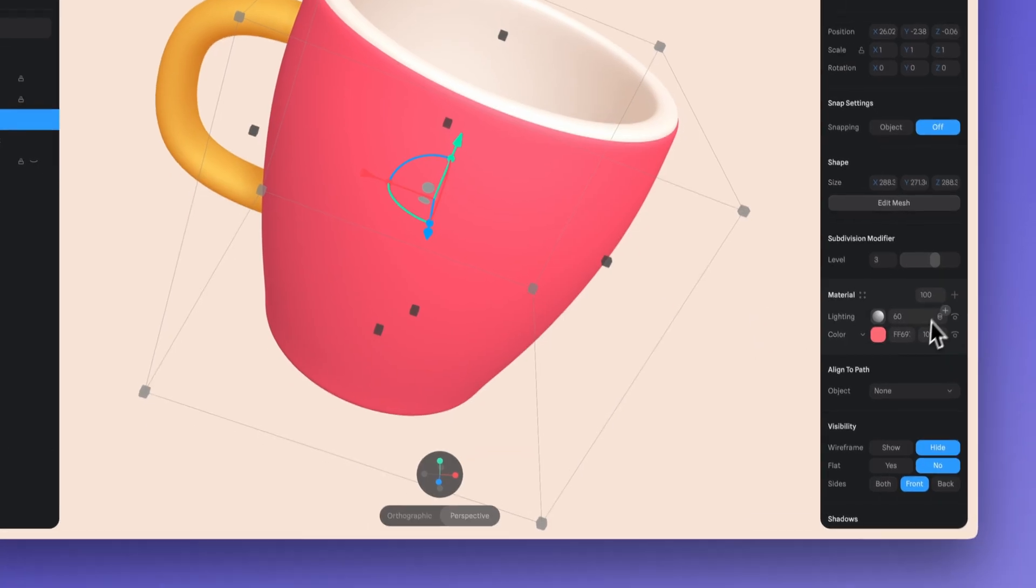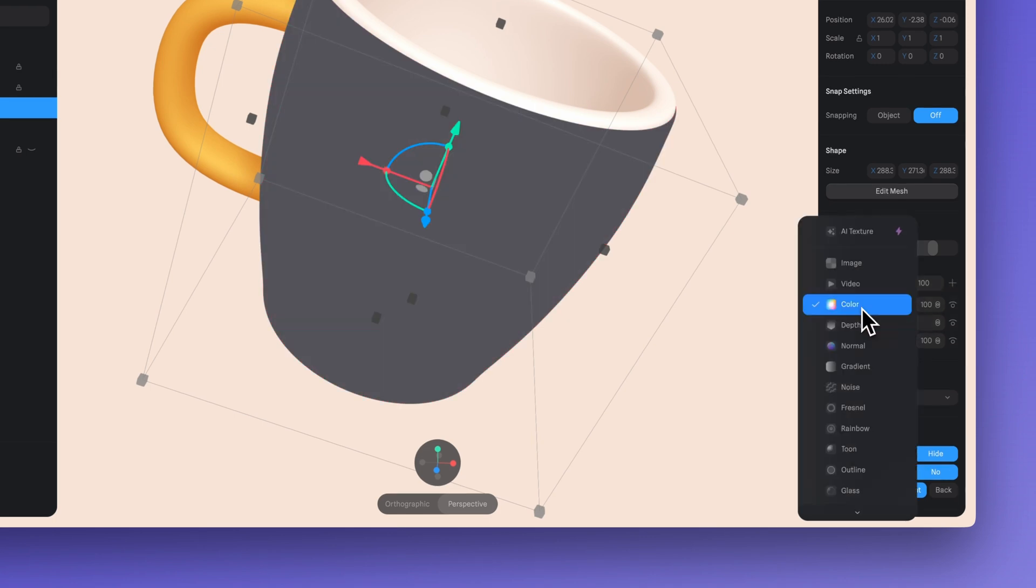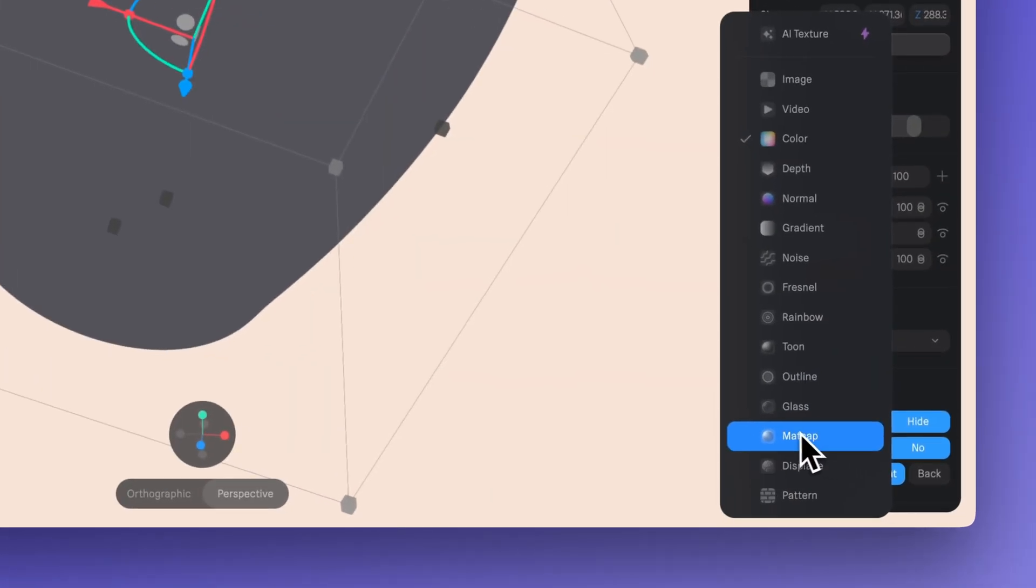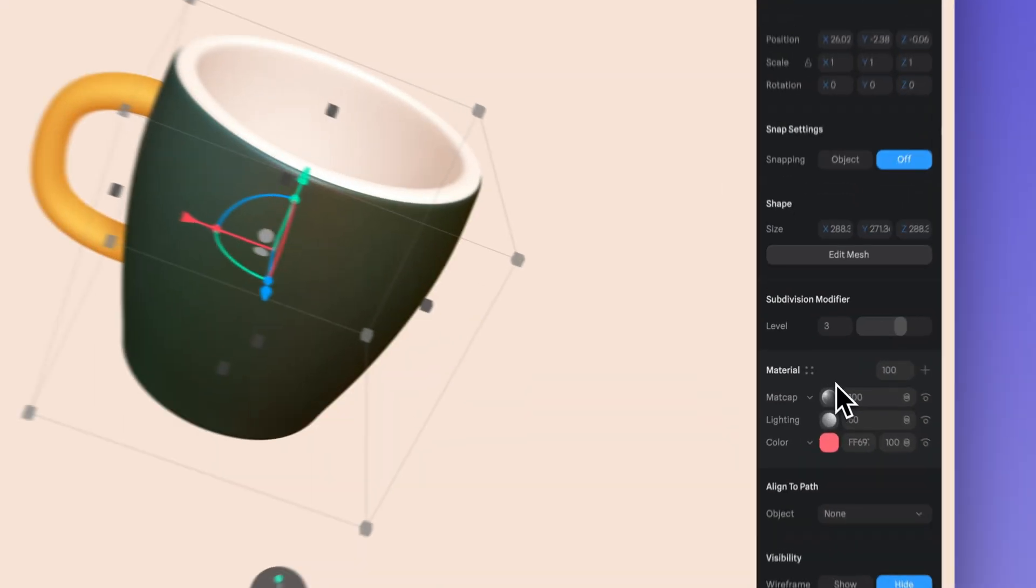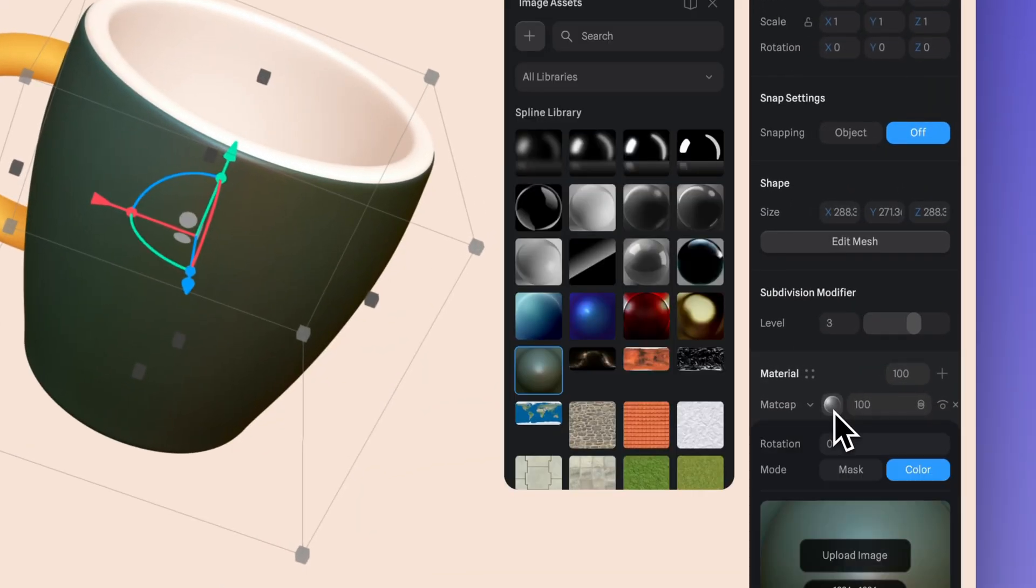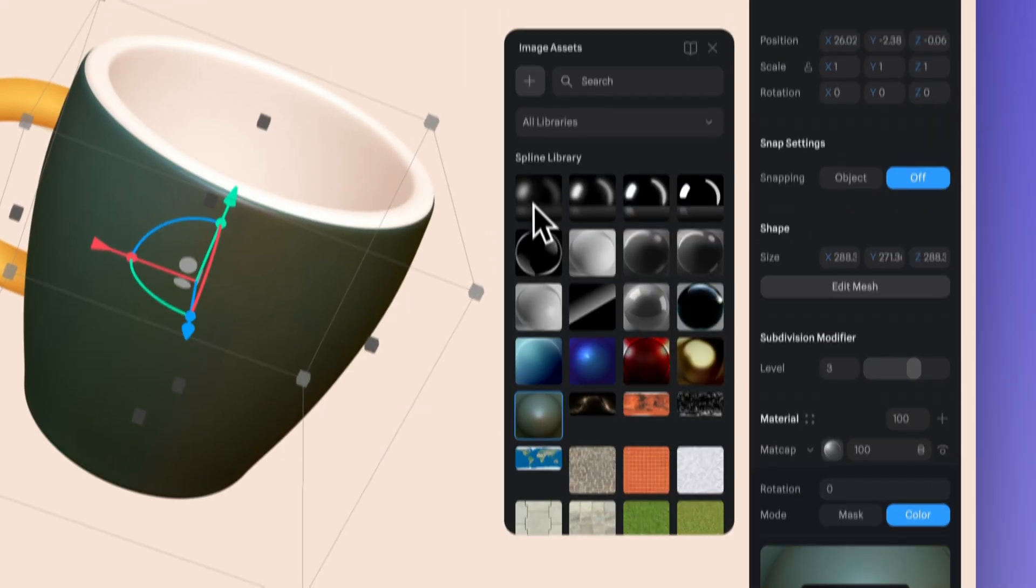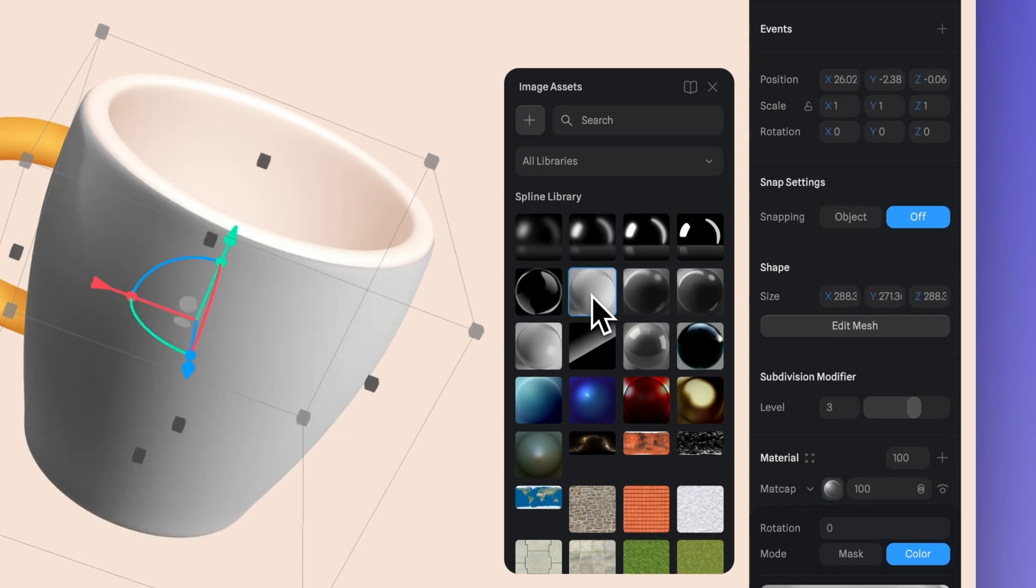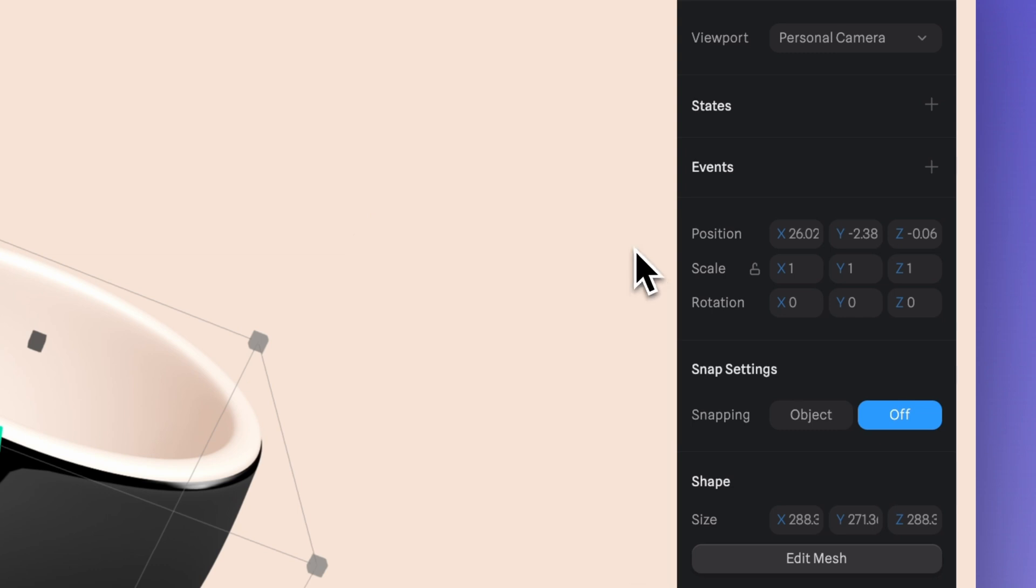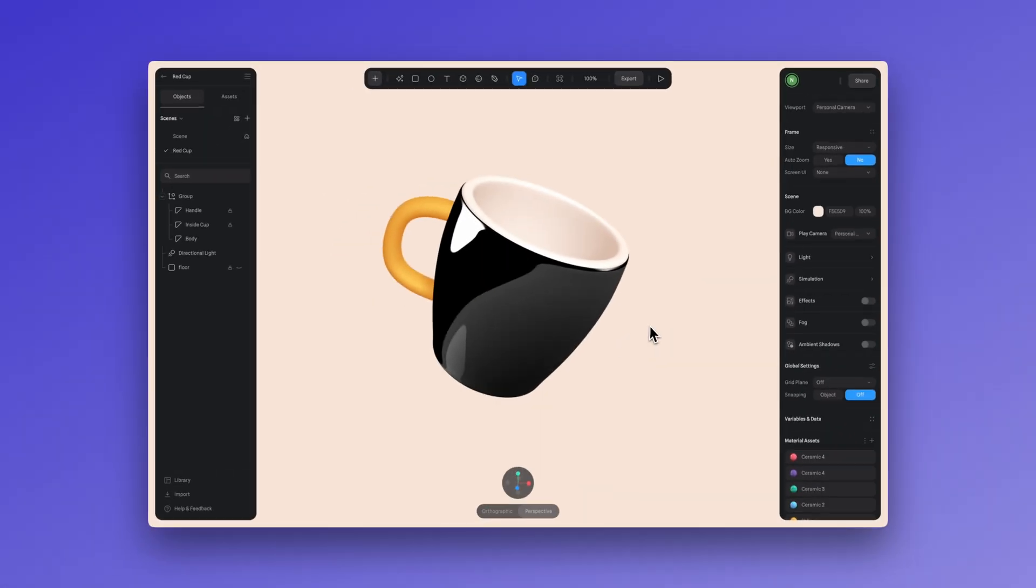To apply it in Spline, just click on your object, then click on the plus icon and select the matcap option. Here you can choose from several matcaps. Or if you prefer, you can upload your own by clicking here. And let's rotate my camera and you can see how glossy it is.